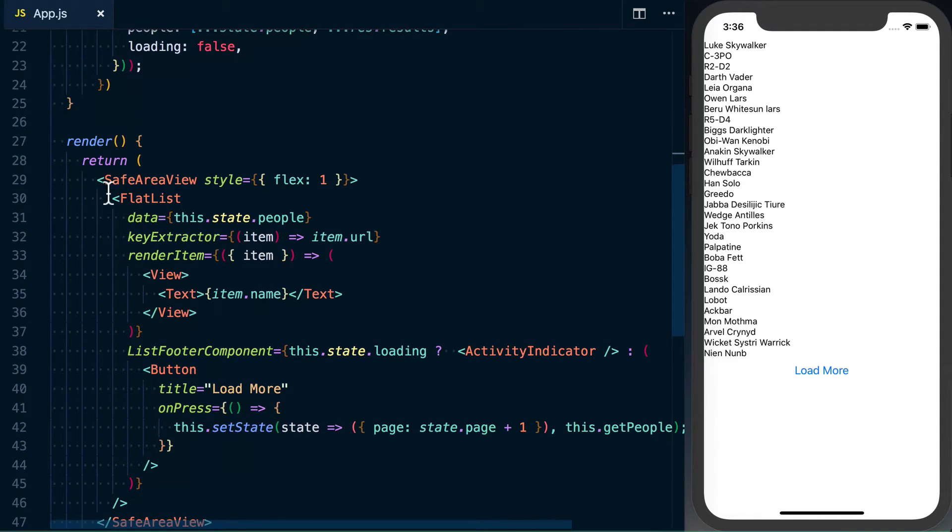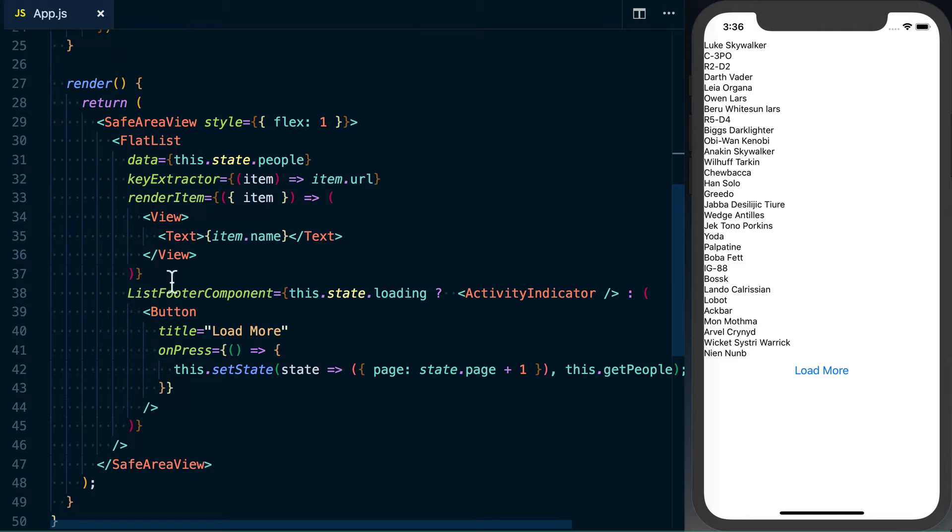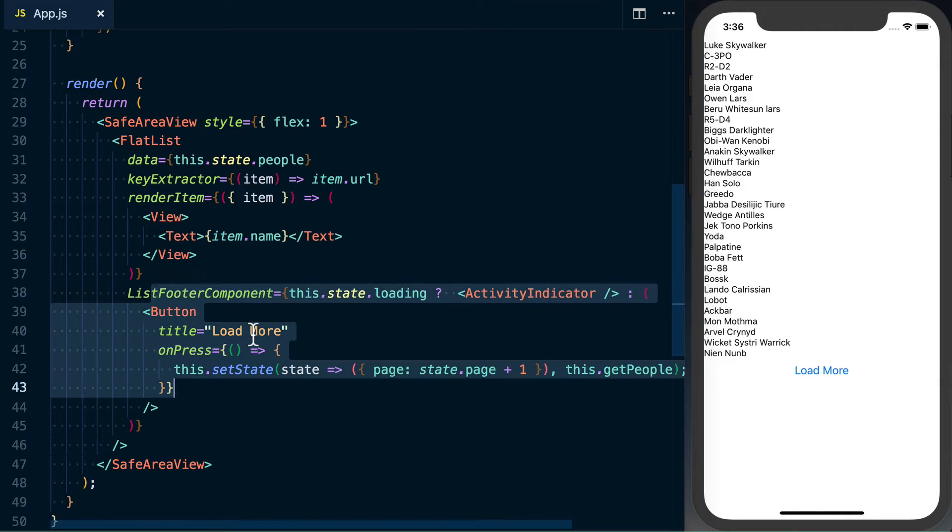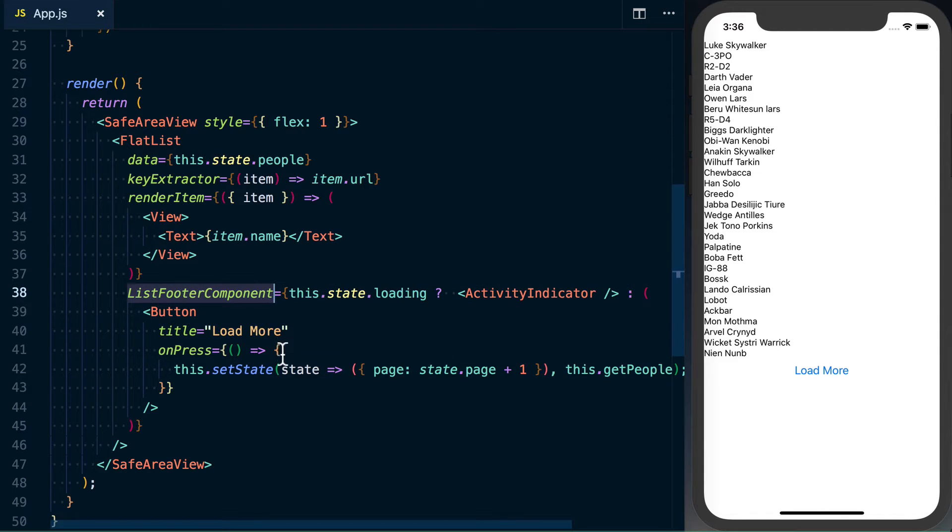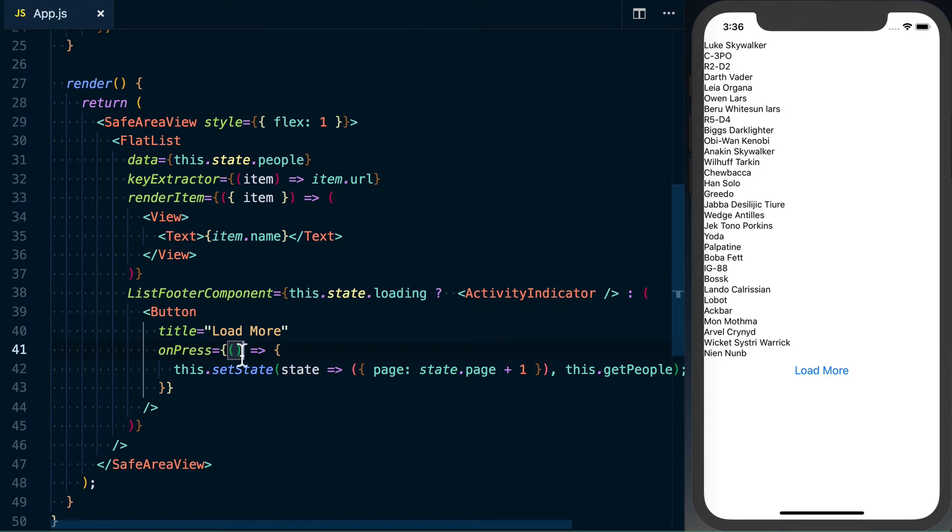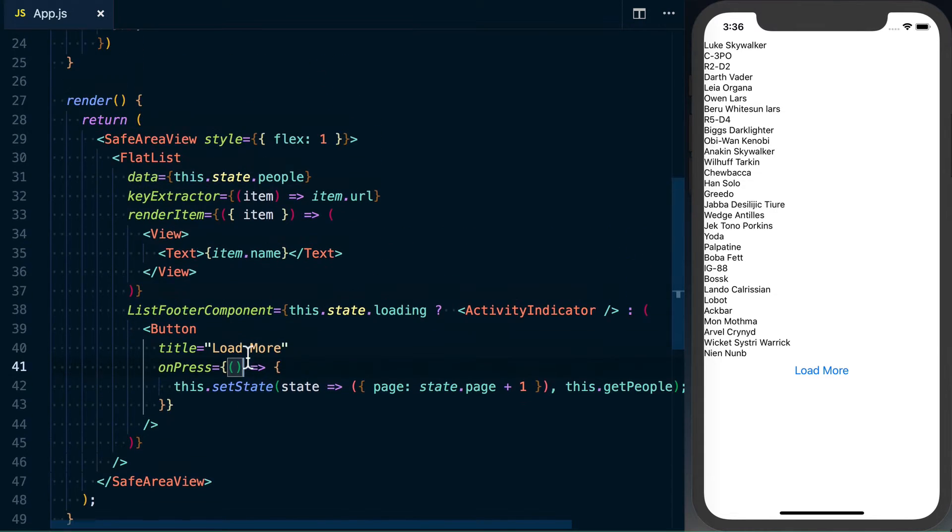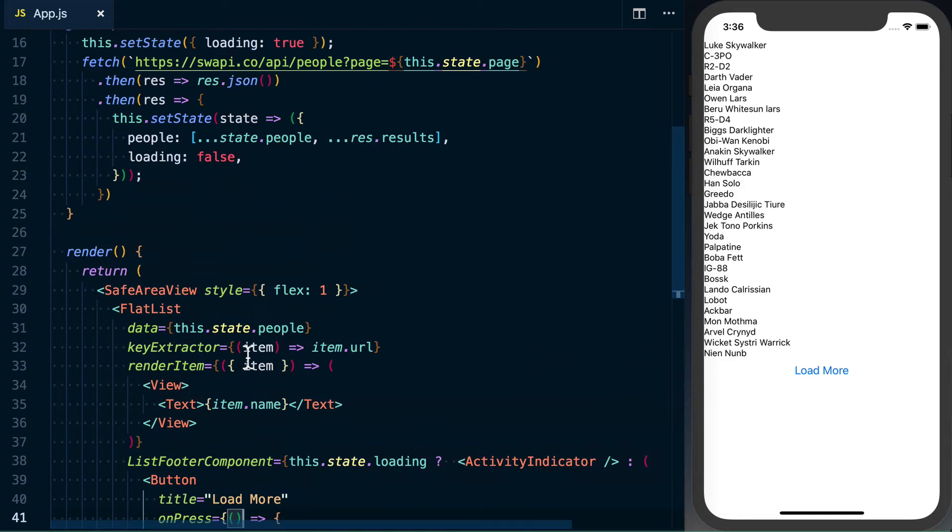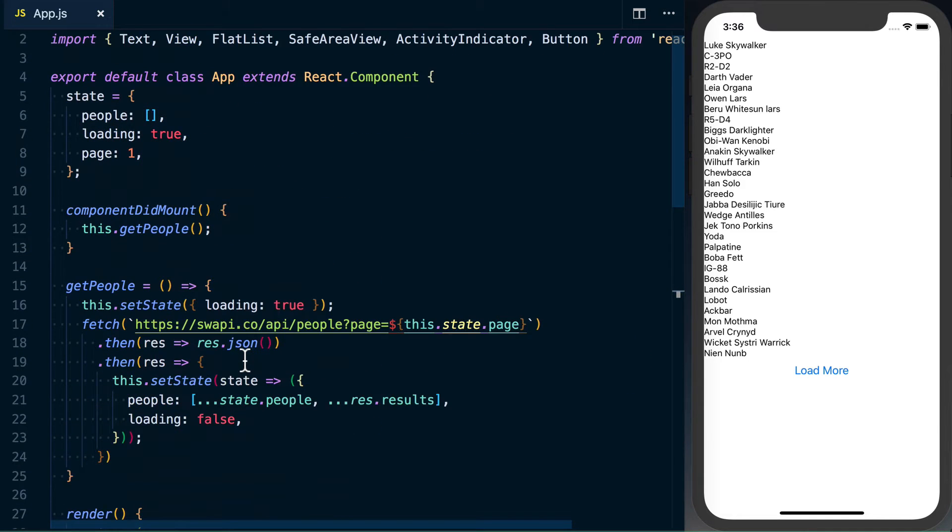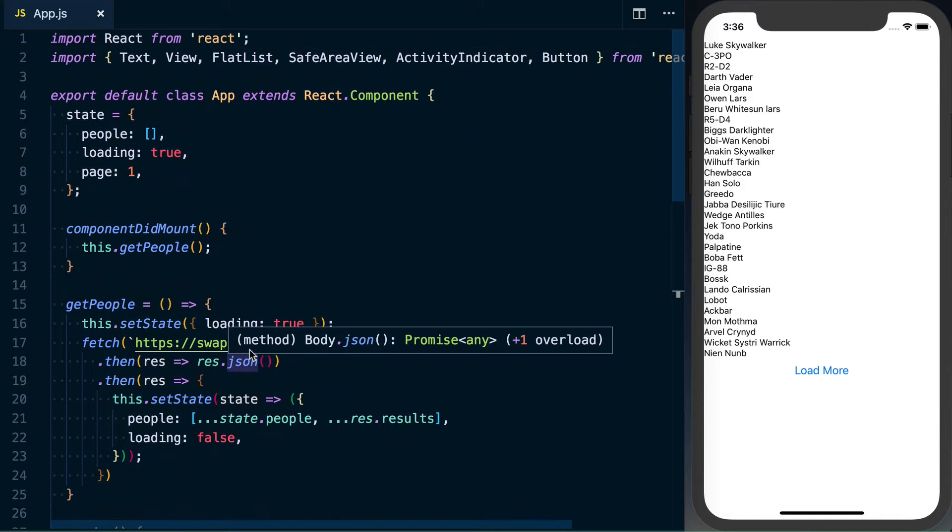Render just goes ahead and renders the item. And then the load more, or the footer of this flat list, is either a loading indicator or a load more button. So now we can go ahead and actually start migrating this to use hooks.